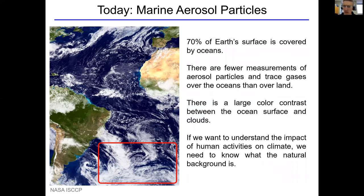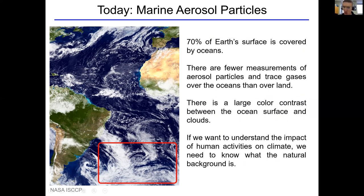I'm going to focus on the surface of the ocean. About 70% of Earth's surface is covered by oceans, and there are very few measurements over oceans — it's a challenge to get into the middle of the Atlantic, Pacific, or Southern Ocean. There's also a large contrast in color between the ocean surface and a cloud, so cloud presence has a large impact on sunlight reflection. And if we want to understand human activities' impact on climate, we need to understand what clouds looked like over oceans before large-scale cities existed.